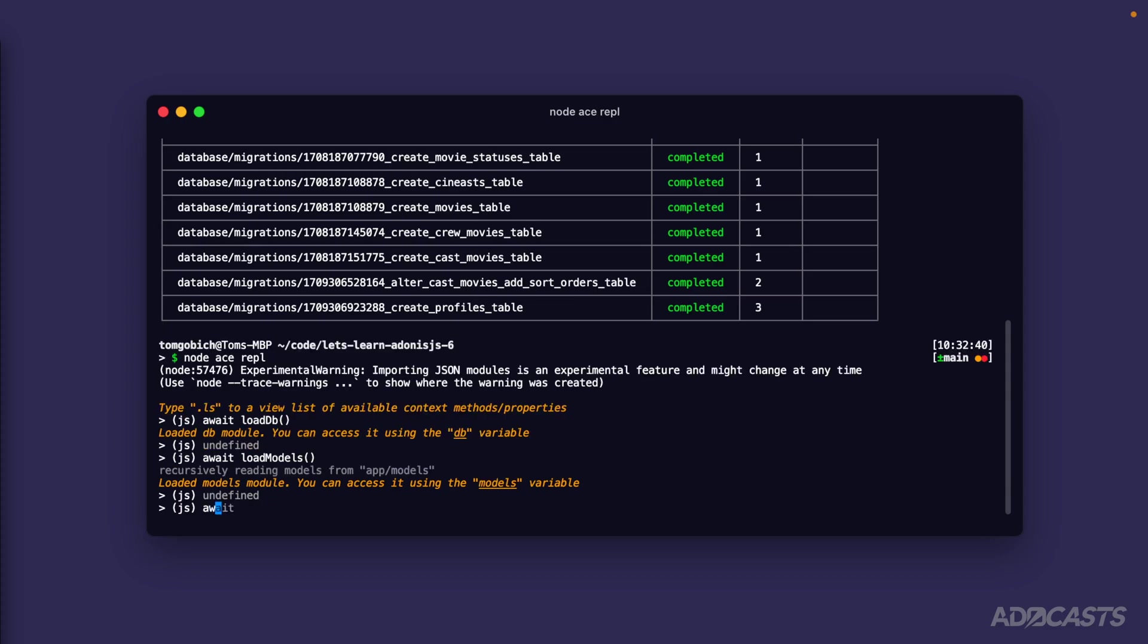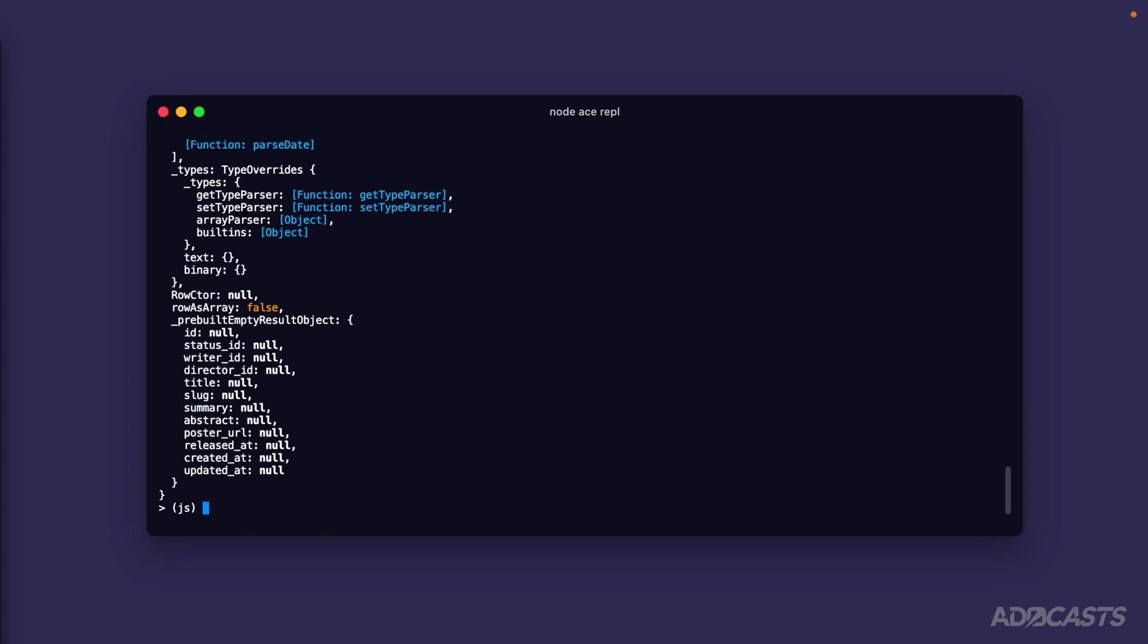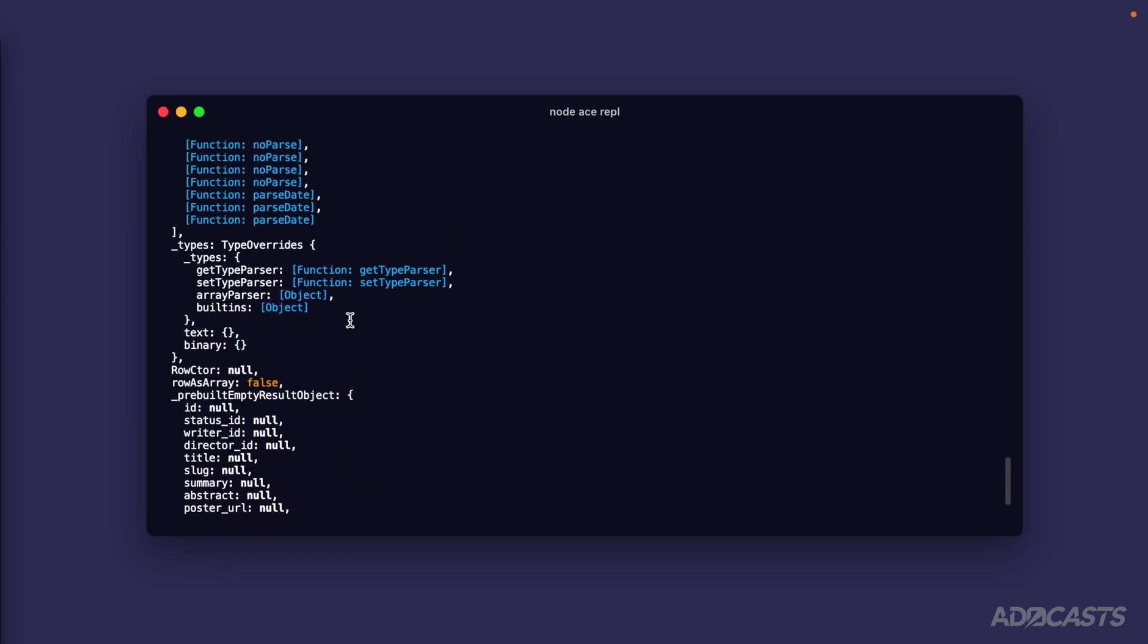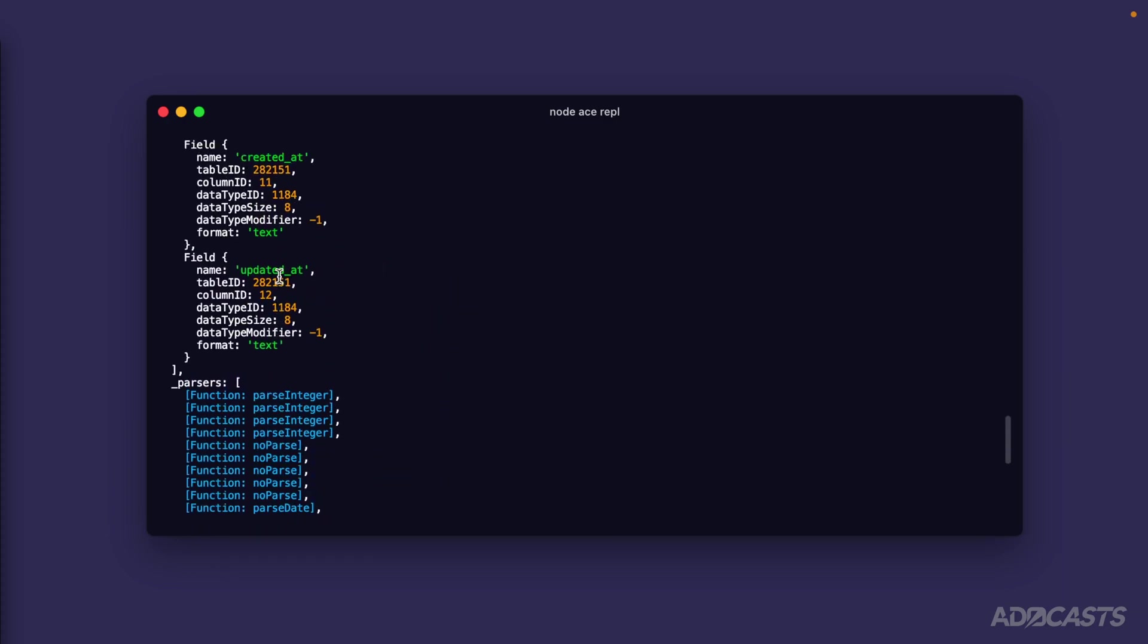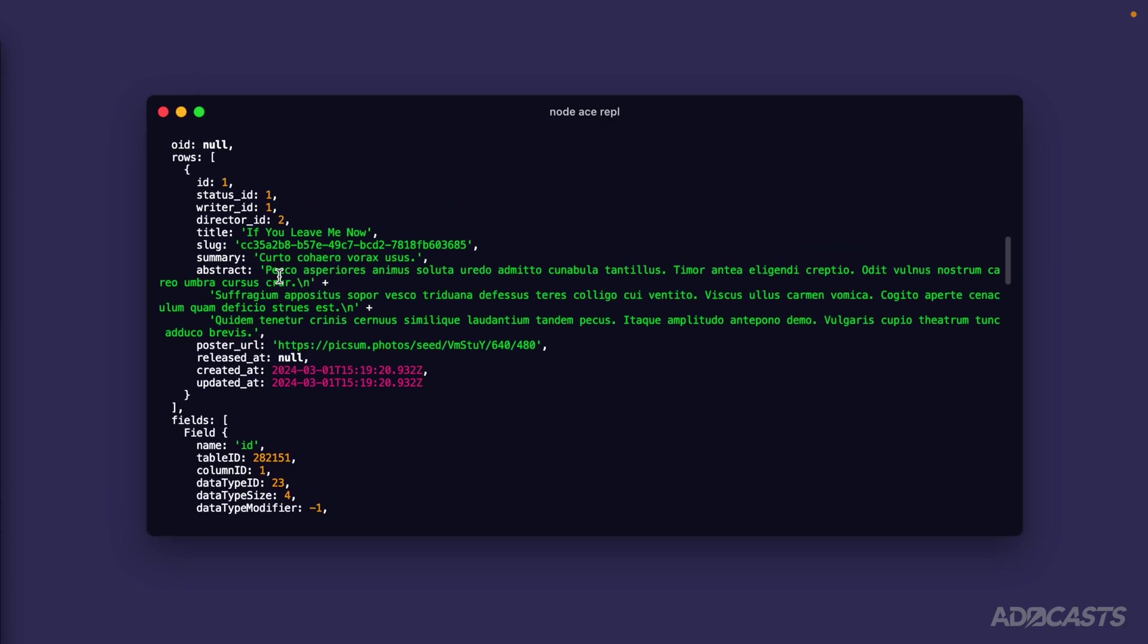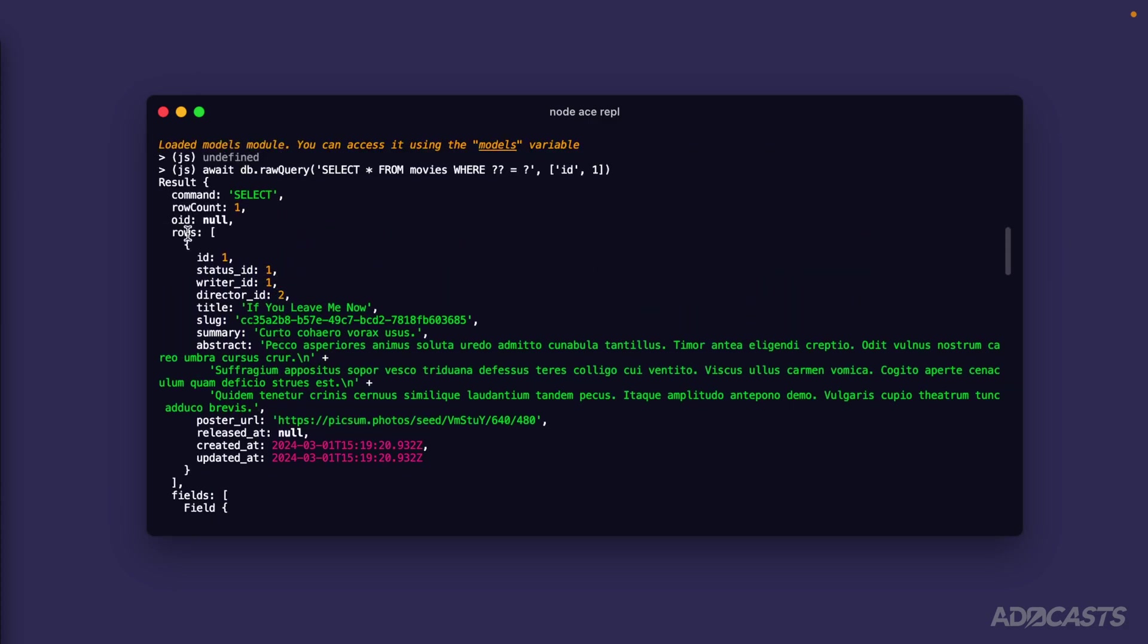First let's start by taking a look at a raw query using the database module. Await db.rawQuery and let's just say that we want to select star from movies where some column. Let's take a look at the question mark approach first, so we'll do question mark question mark for where some column equals question mark. Now we need to provide in a second argument which is an array, and we can say where id is providing a value of one. When we run this and scroll up a little bit here, we're going to get back a number of information from our query.